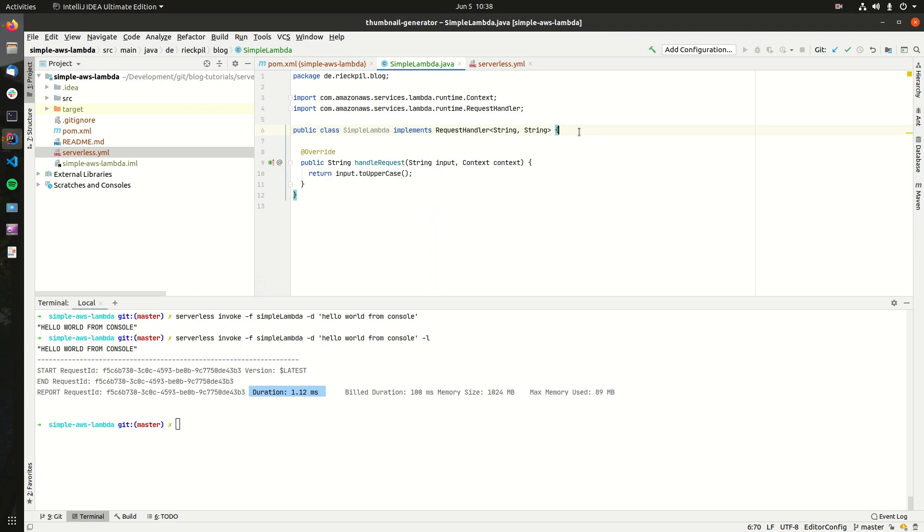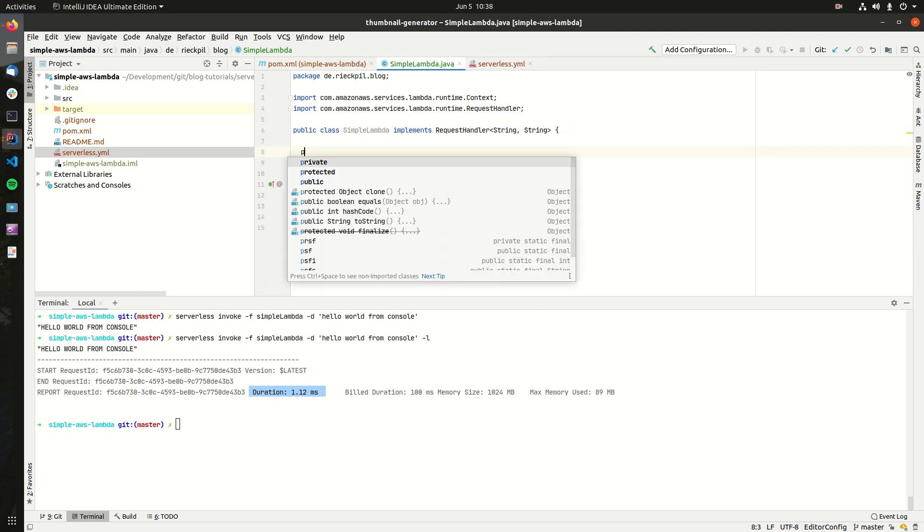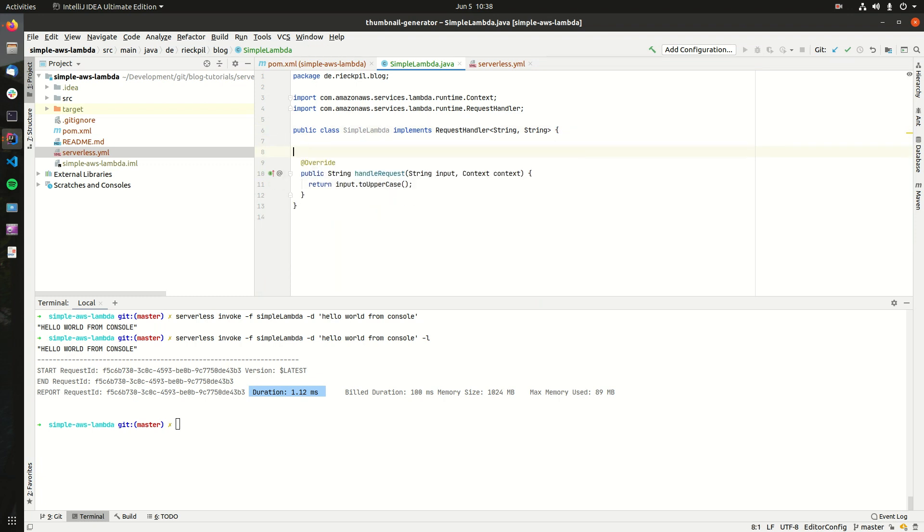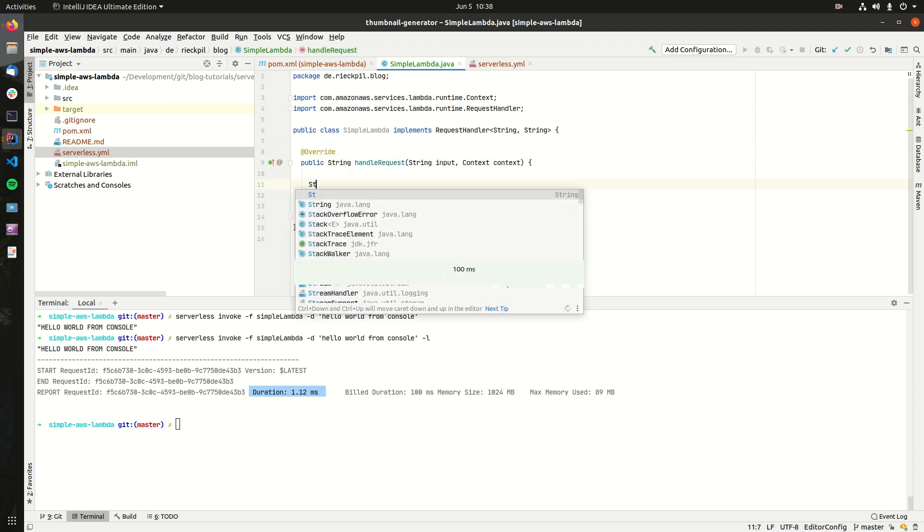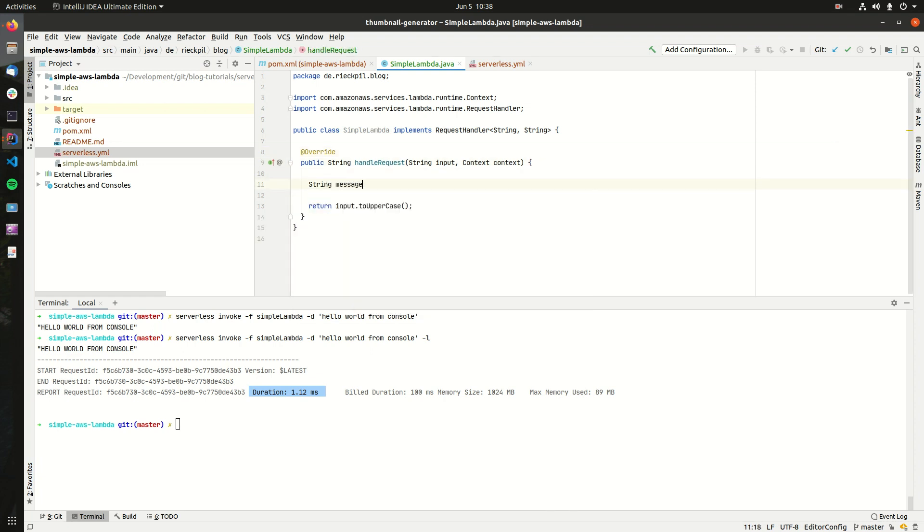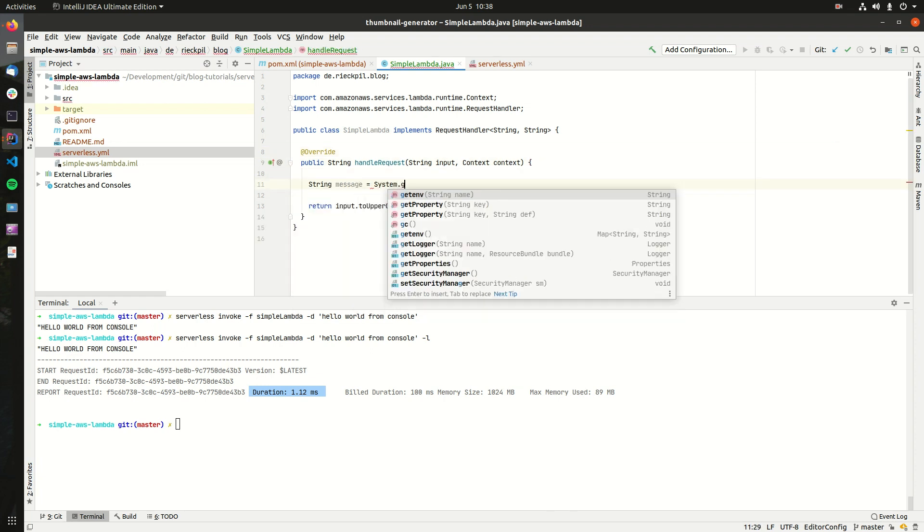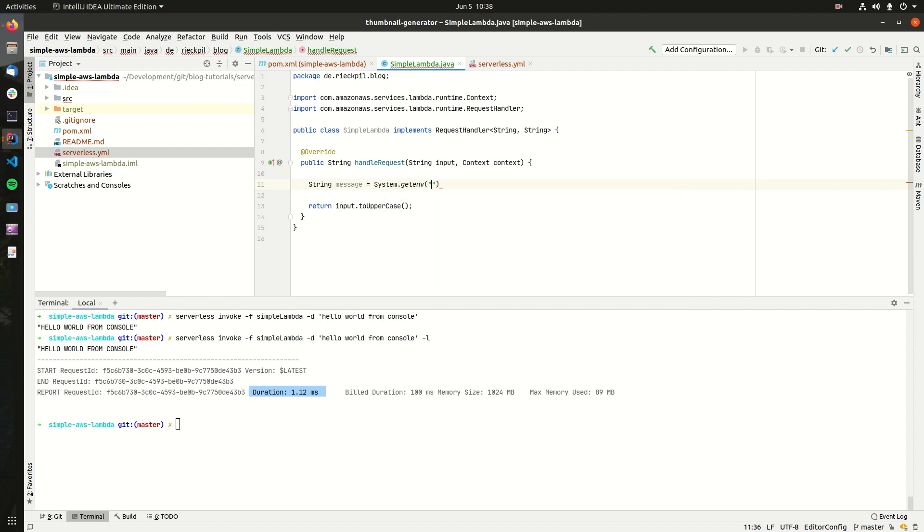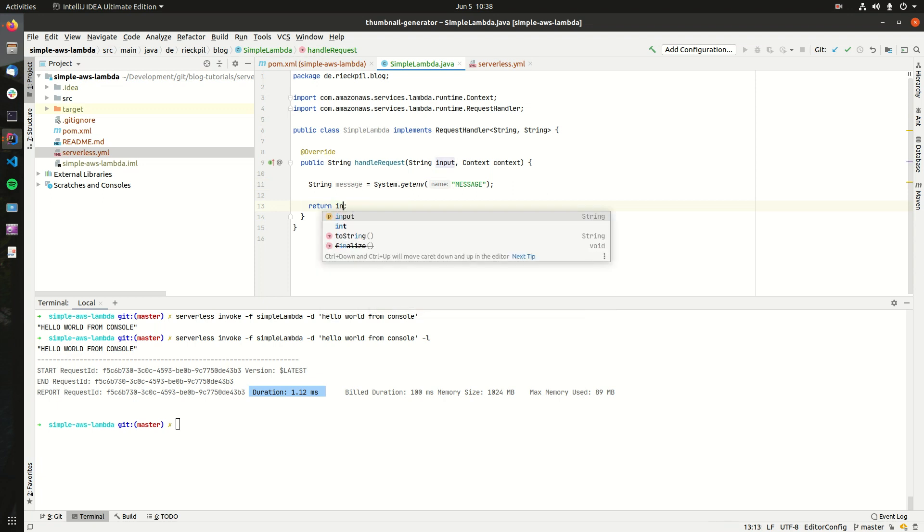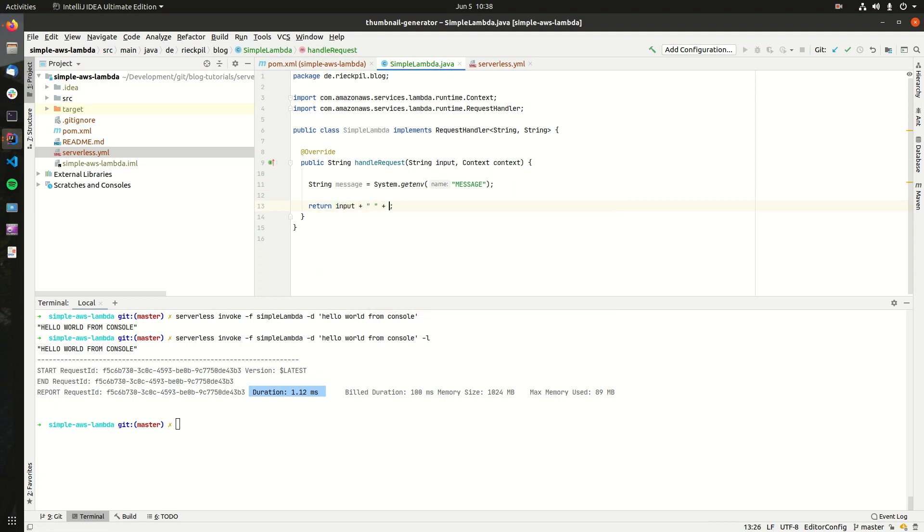Within our Lambda, let's request this string. For this use System.getenv, say I want the message. And as a result, we will simply take the input and concatenate it with our message to show you a simple example.